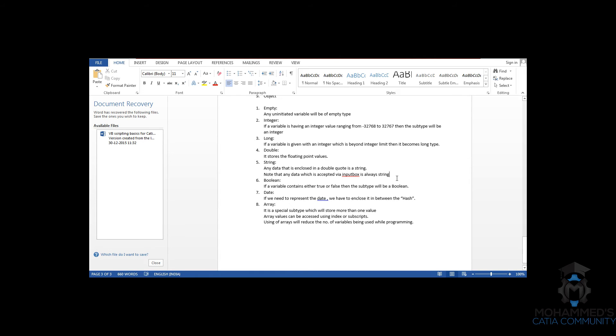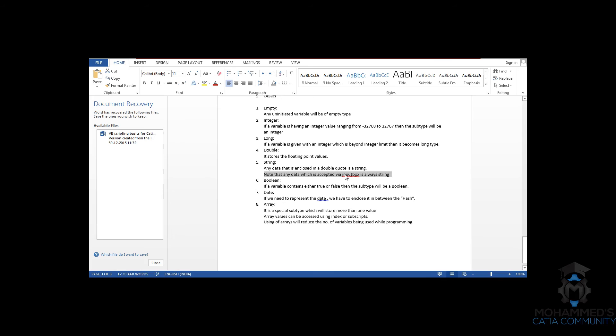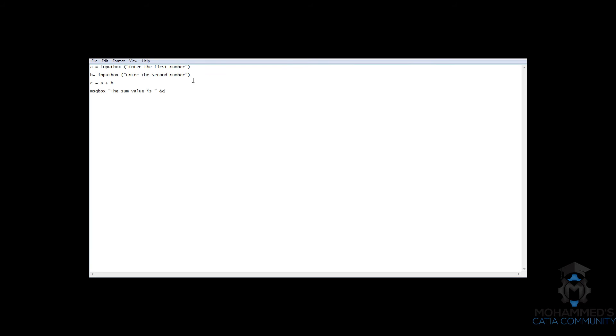note that any data which is accepted via input box is always a string. So, in this case, even though we have inserted the value as 100, the value 100 got stored in a as a string.